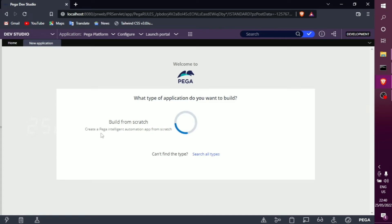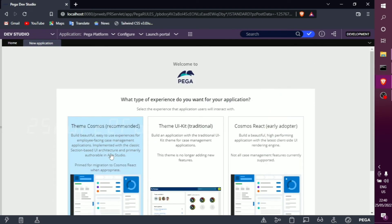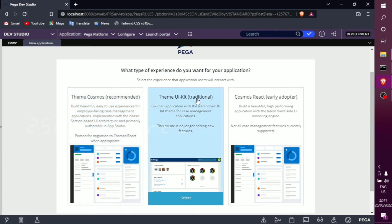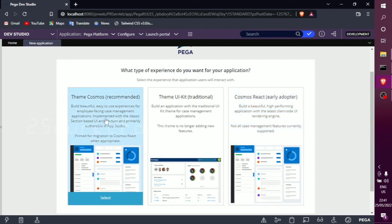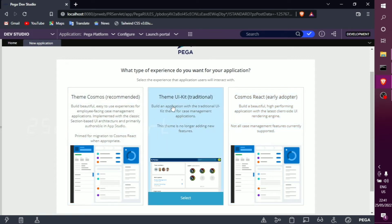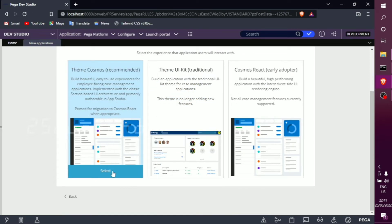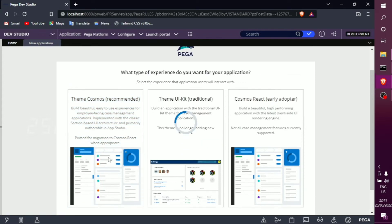When you first run it, it takes some time. After creation, we need to choose a theme. There are actually 3 options: Cosmos, Cosmos React, and the recent version 8.56. The upcoming 8.7 launch is also available. We want to choose the default theme Cosmos.